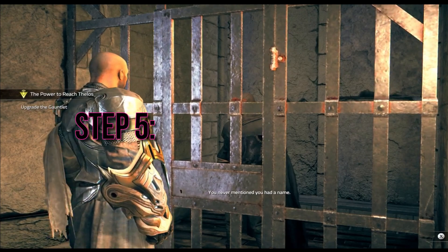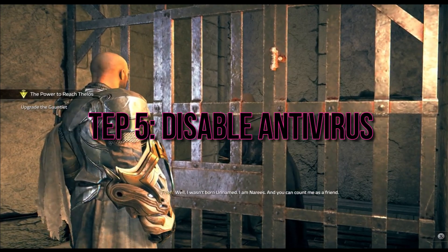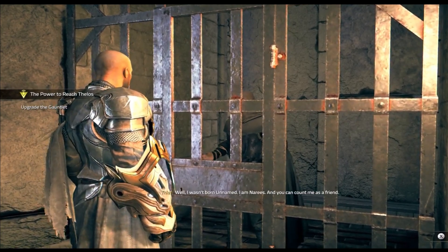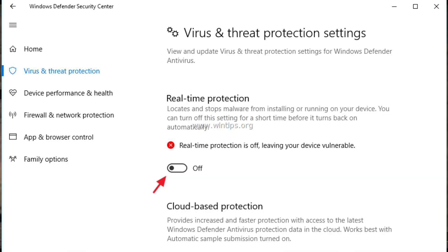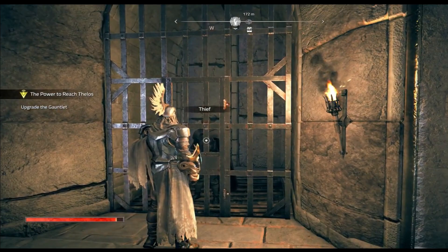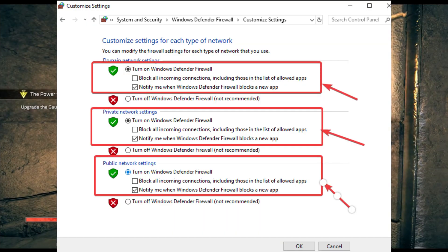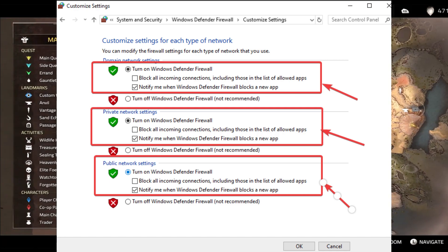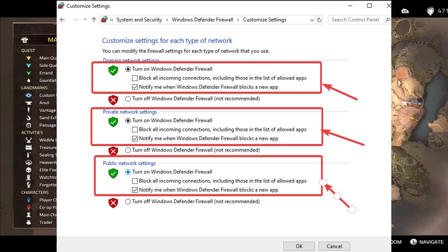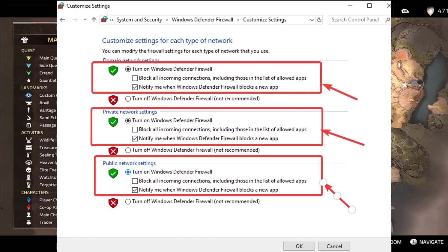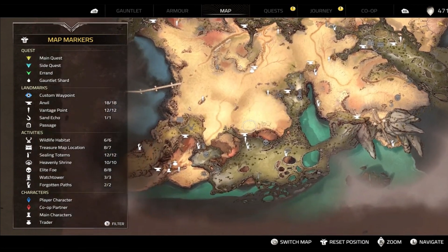Step 5: Disable Antivirus. Your antivirus software might interfere with the game's operation. Temporarily disable it before launching Atlas Fallen — turn off your antivirus software temporarily, then launch the game and see if the issue persists.